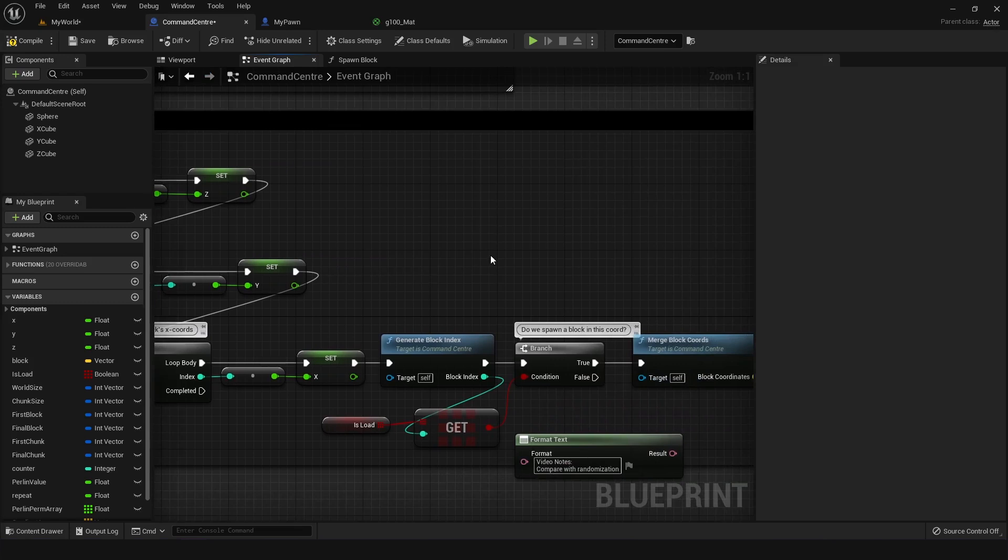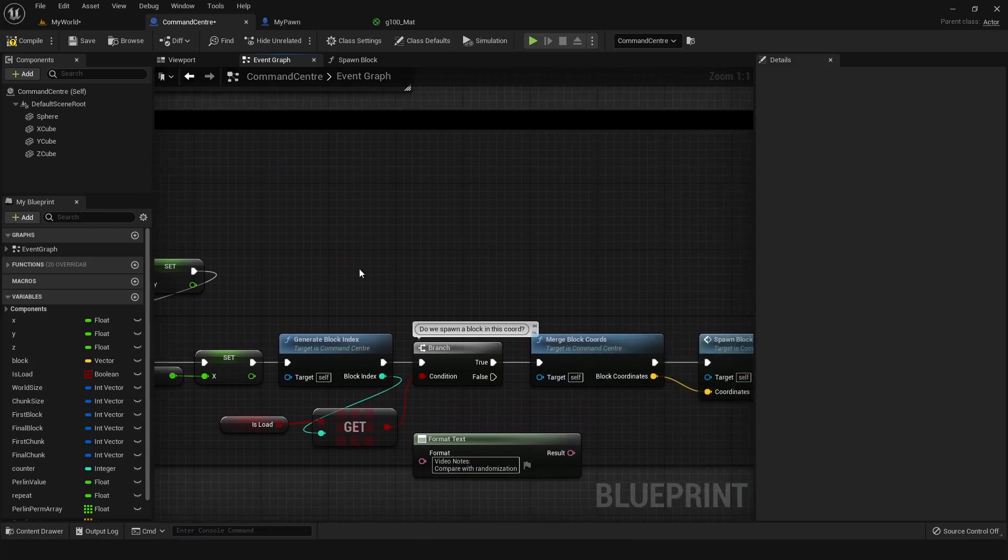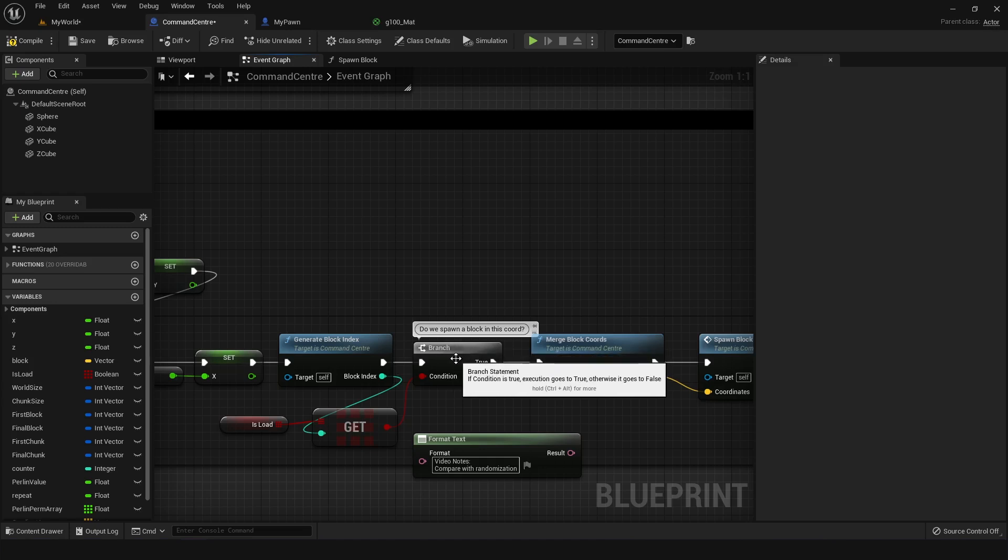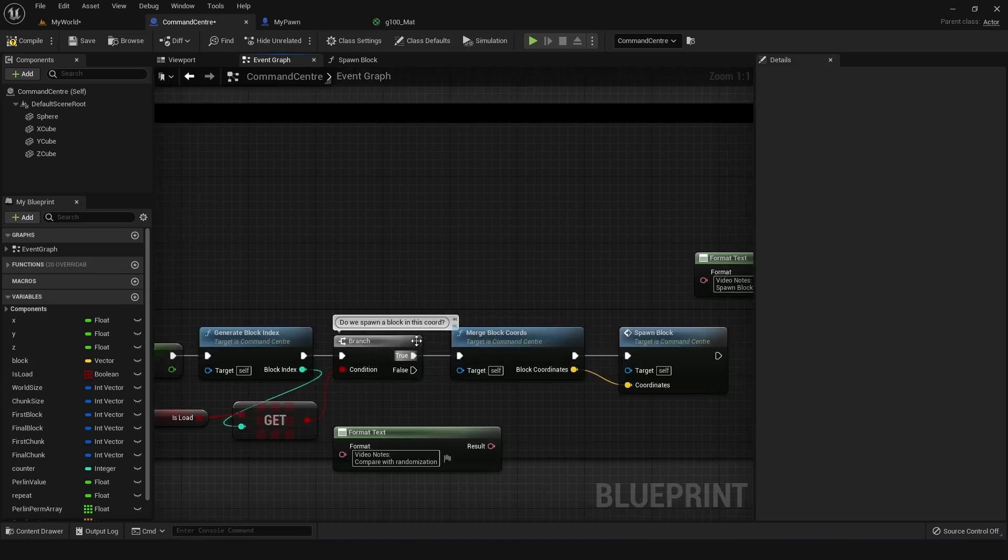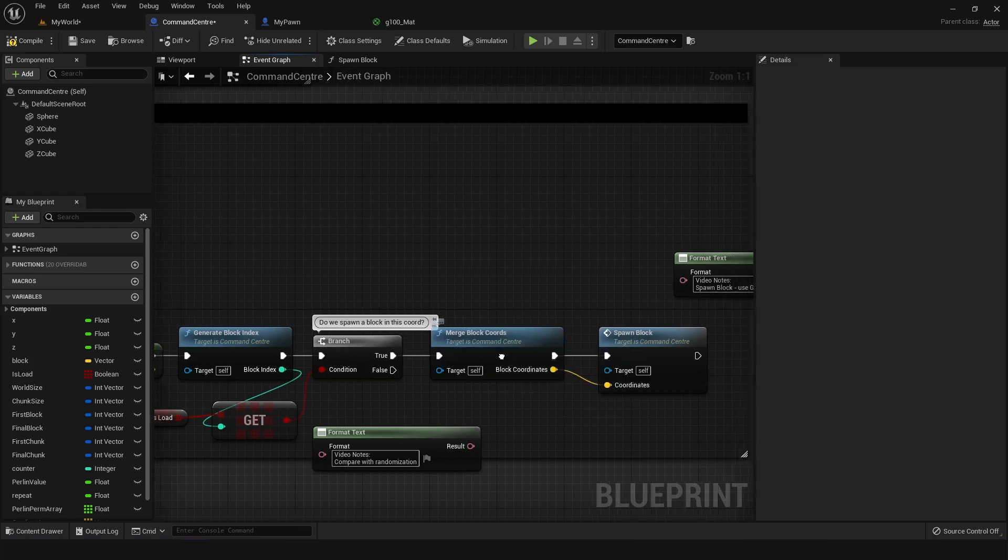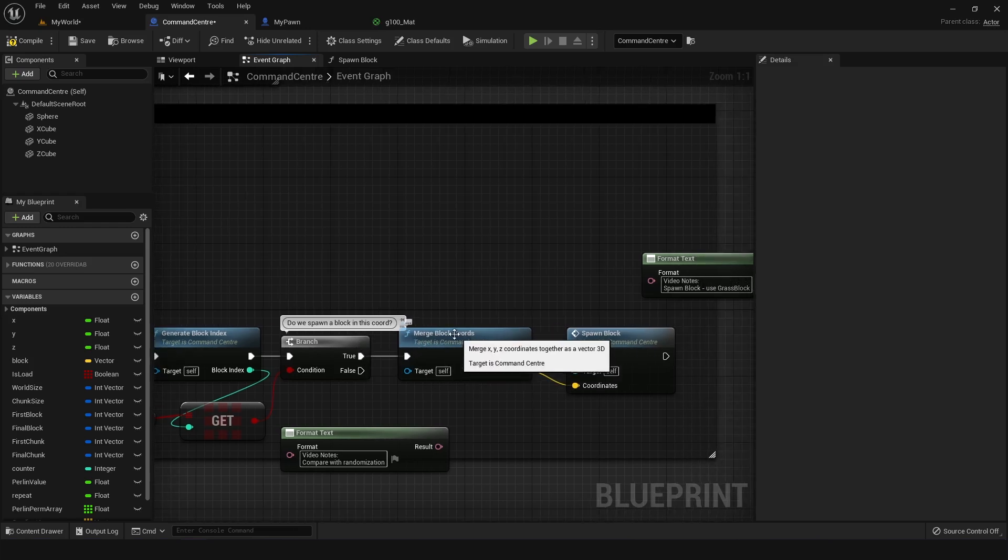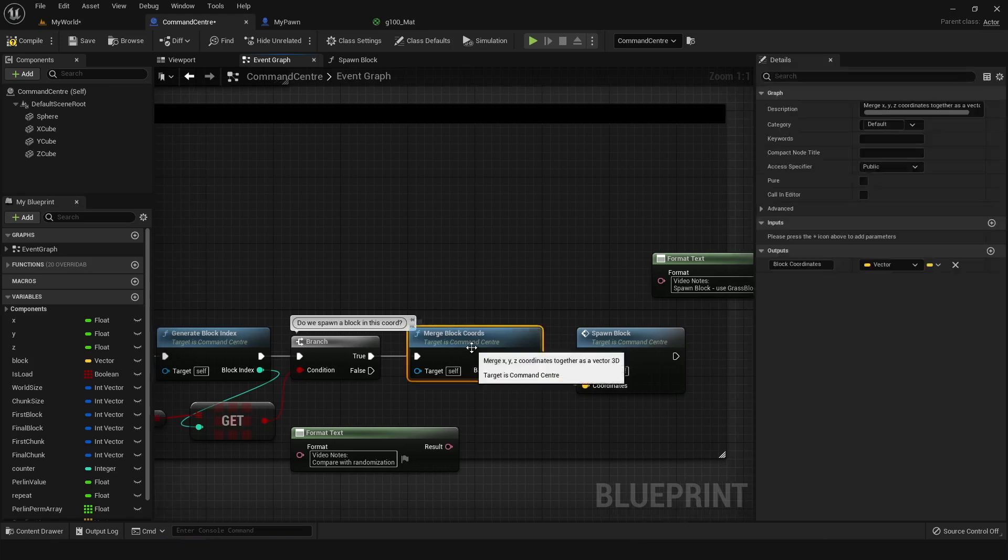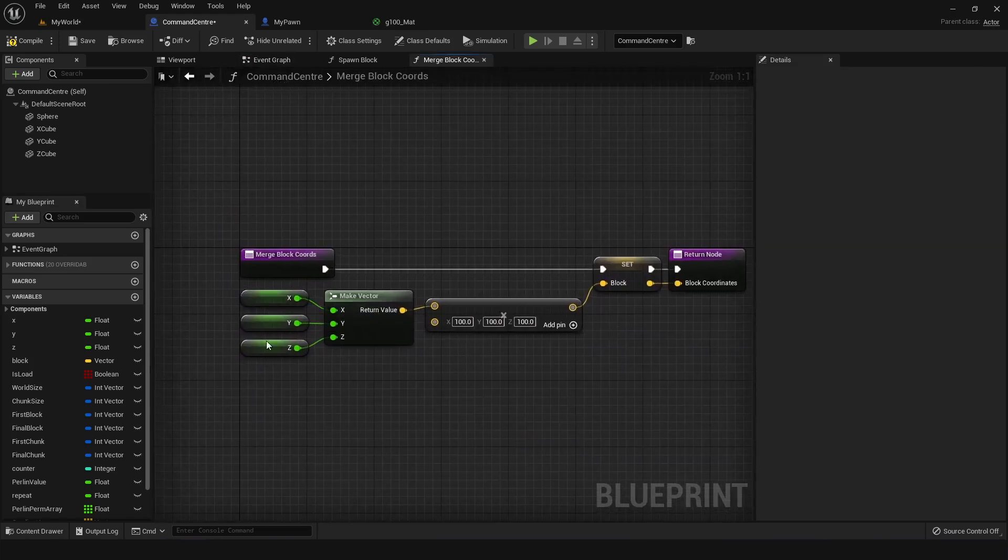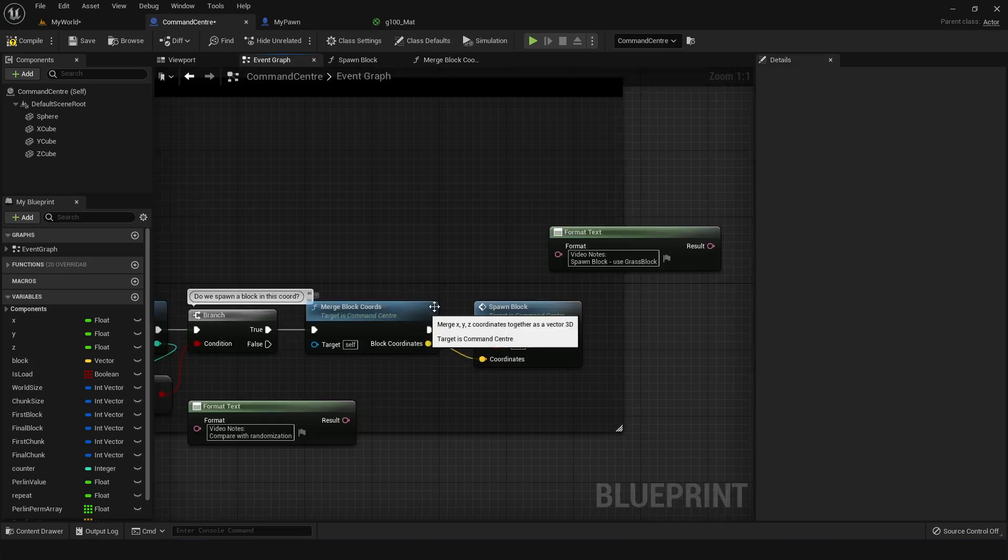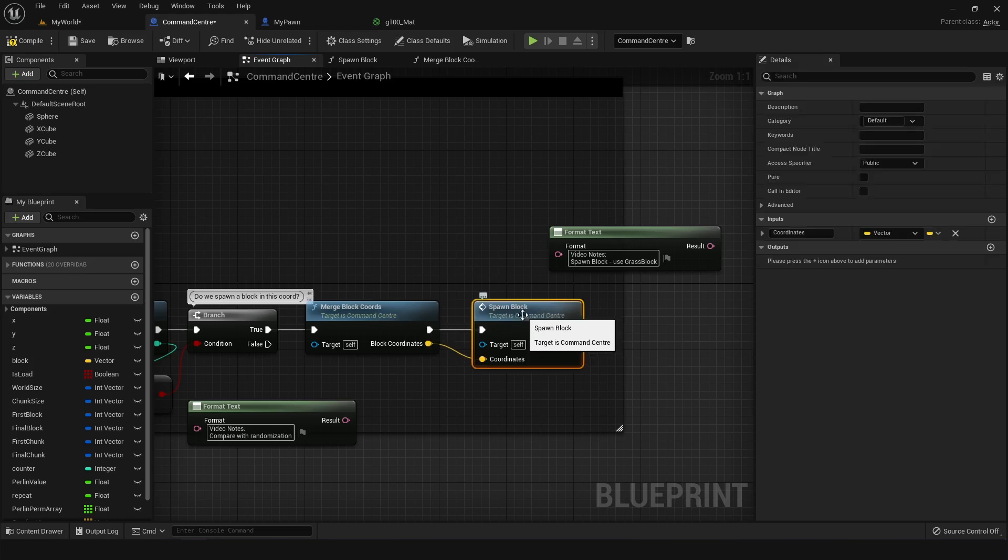In terms of generating actual blocks, I actually go through this process where I generate something called a block index, which helps me decide if I want to spawn a block at a particular coordinate or not. And if I do, then I go on to merge the coordinates of the block because originally they are just separate x, y and z values, and I need to actually merge them or convert them into a vector and multiply by 100 because of the scaling in the map. And when that's done, I would go into spawning the block.